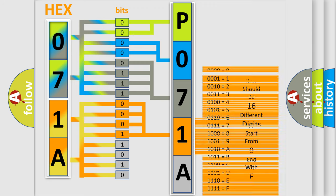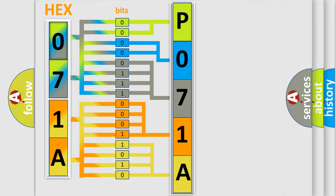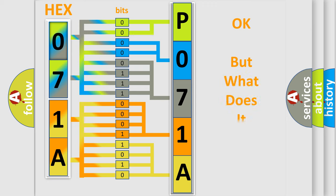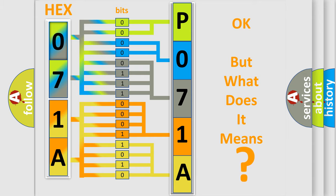A single byte conceals 256 possible combinations. We now know how the diagnostic tool translates the received information into a more comprehensible format. The number itself doesn't make sense if we cannot assign information about what it actually expresses.